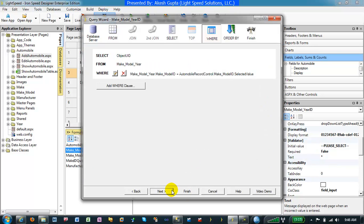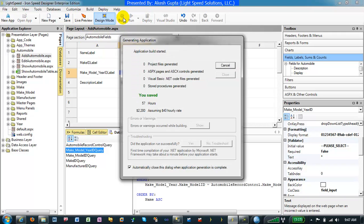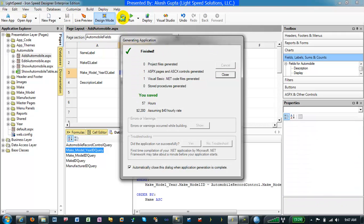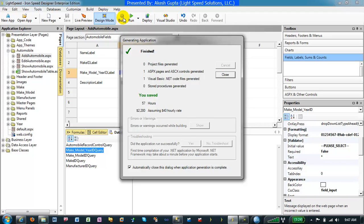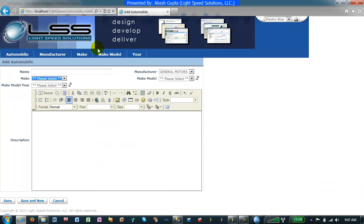So by following these simple steps, we are able to integrate the make model year architecture which is now really going from manufacturers to make, make to model, model to year. And this list can go on and on. Let's validate whether that works.